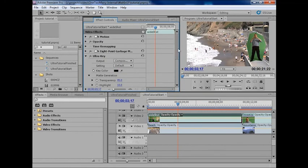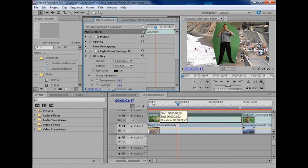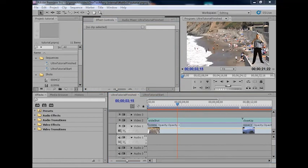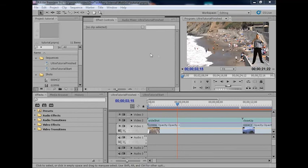I do a lot of corporate work where I have people sitting in front of green screens or other backgrounds that can be keyed, and adding it to Premiere actually alleviates quite a lot of bouncing out to After Effects for a decent key, which makes me a very happy boy.